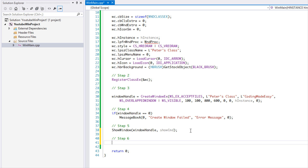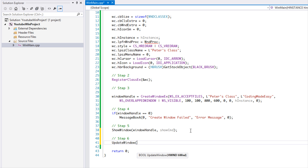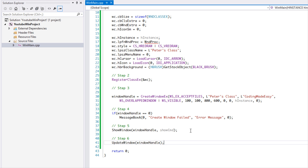Now we've shown the window. For step 6, we're going to make a call to UpdateWindow, passing in the window handle. This will update the window and bring it to the front of the screen so we can actually see it.